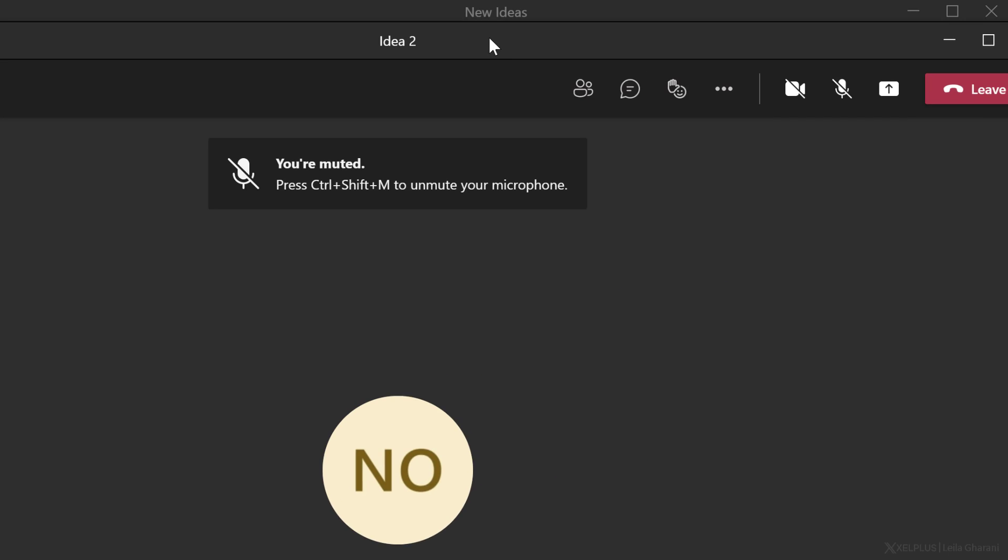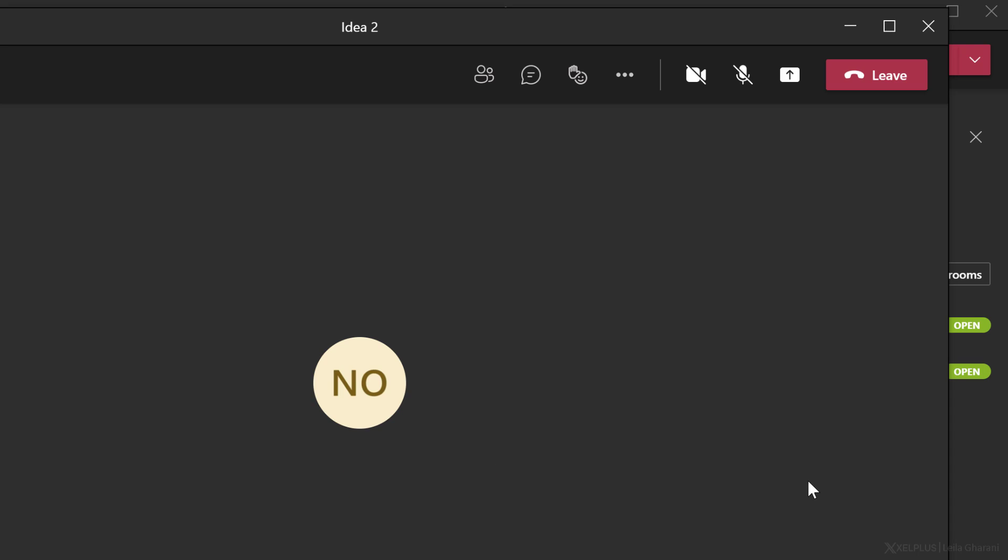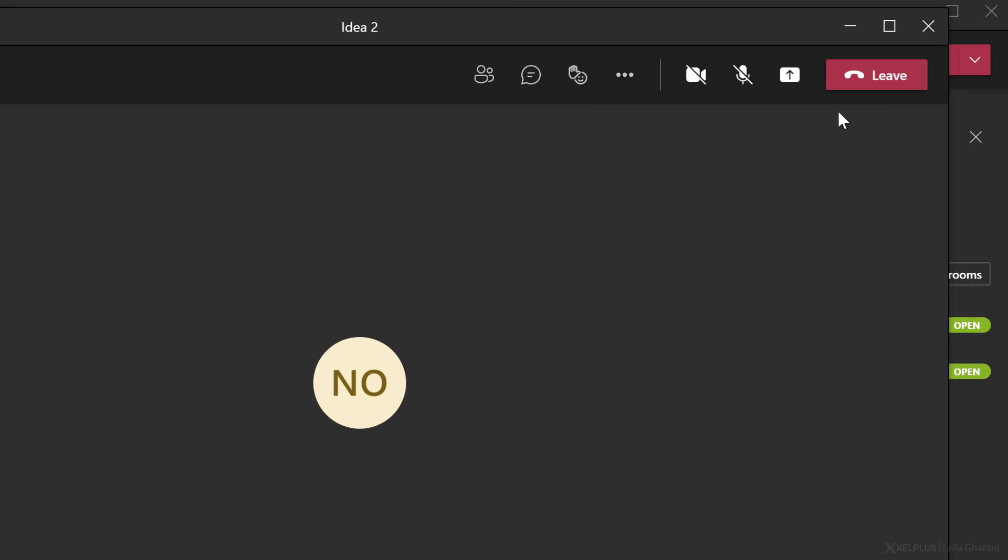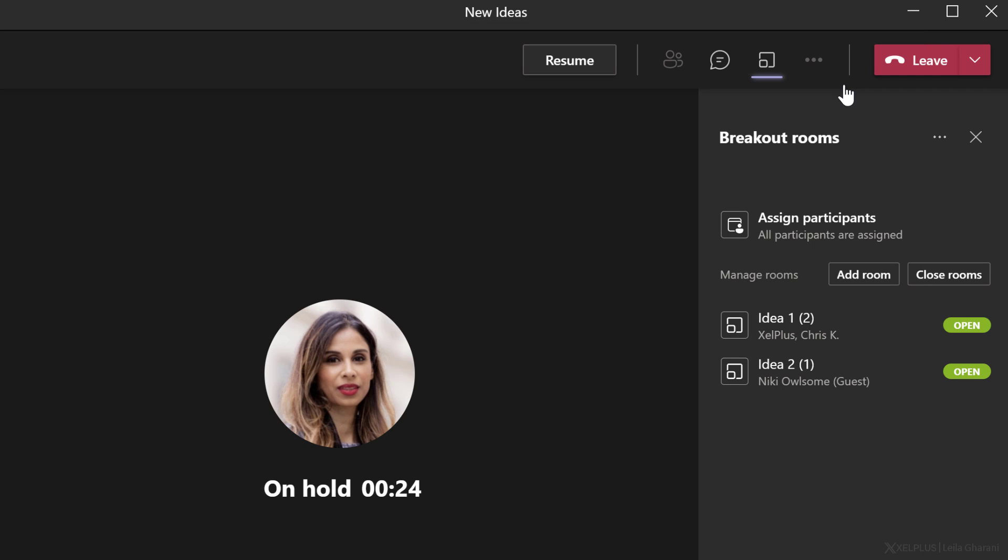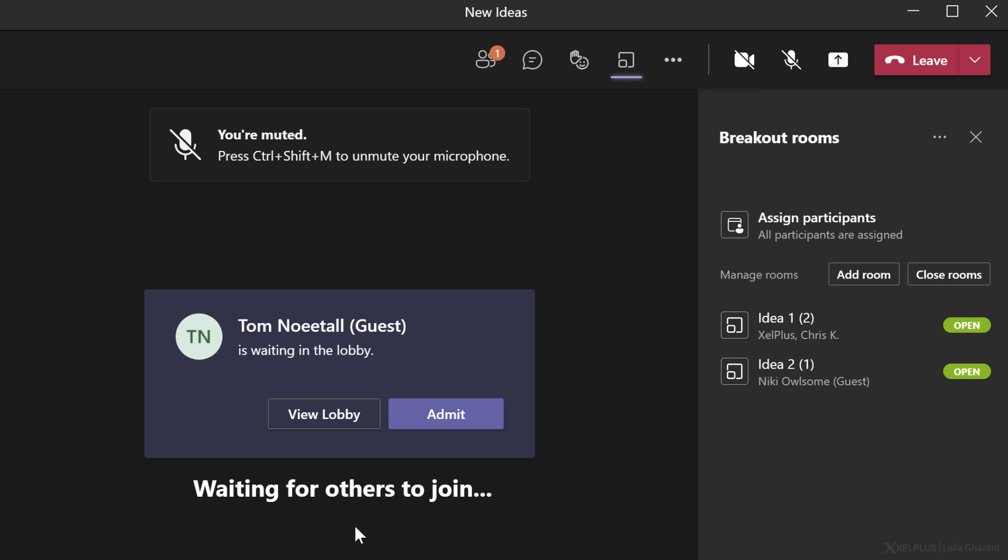This is going to open up another meeting and it's going to take me to Nikki's room. And here I can chat with her. I can share my screen and whenever I want, I can leave this meeting and go back to the main room. So this one is on hold. I'm going to click on resume to go back to the main meeting room.